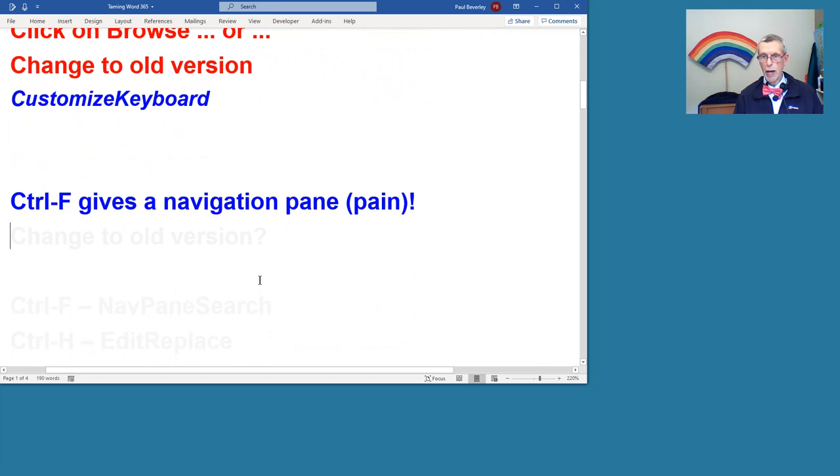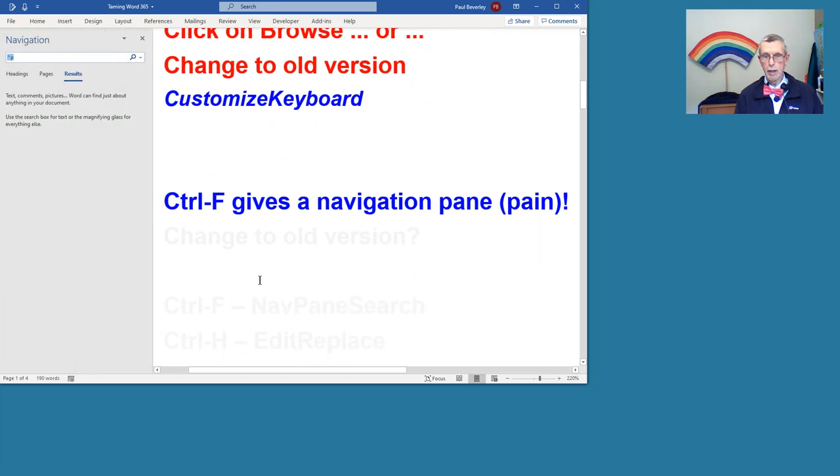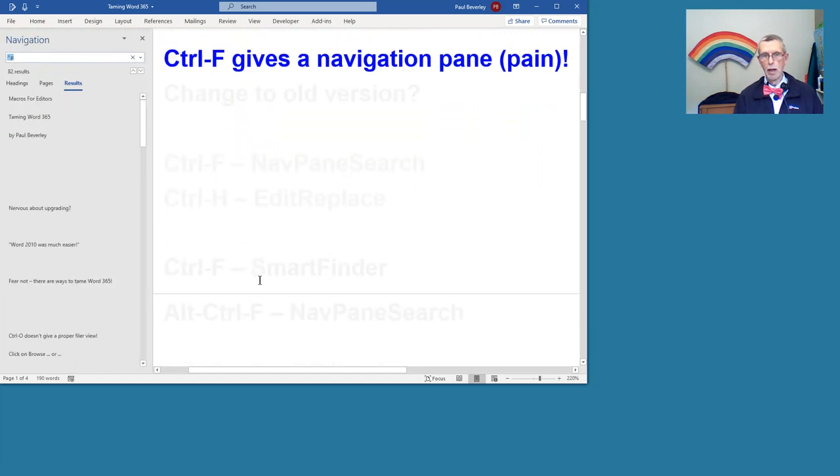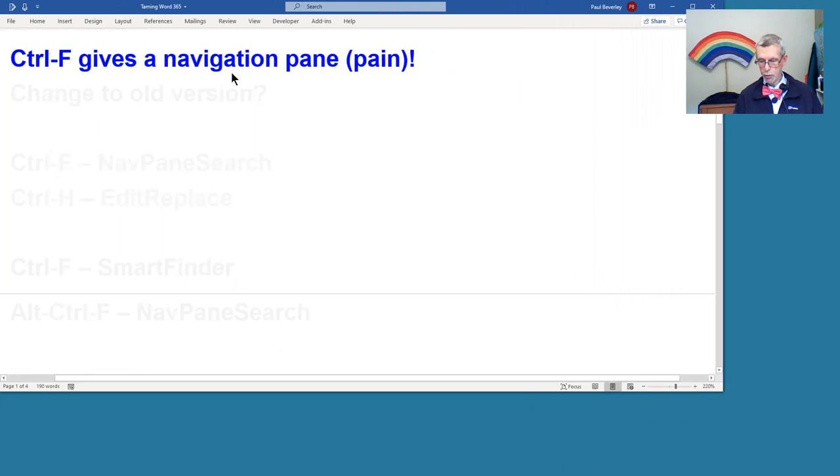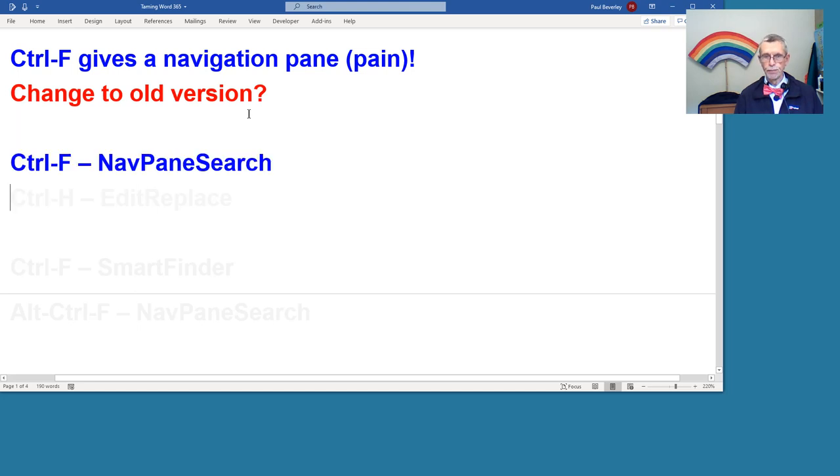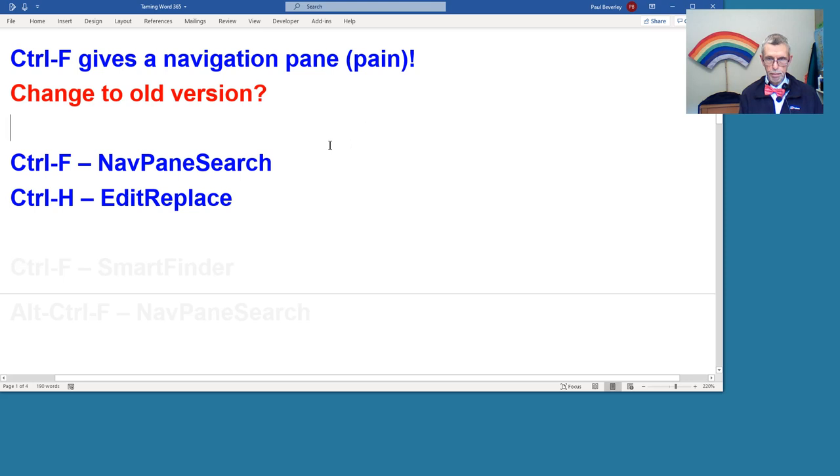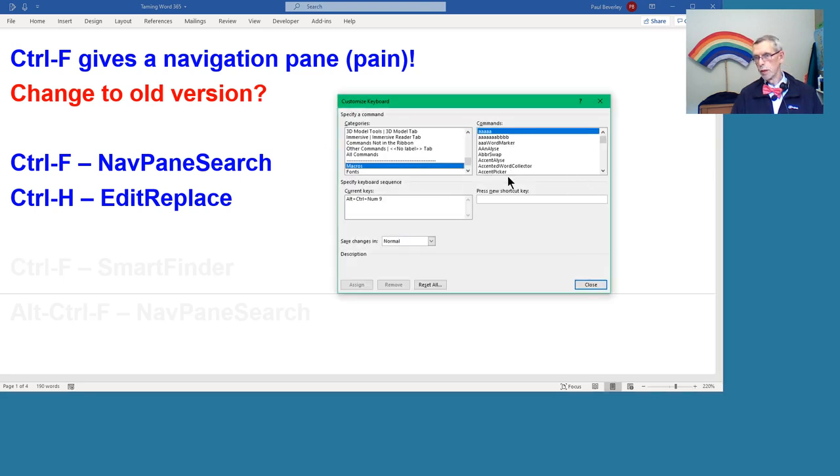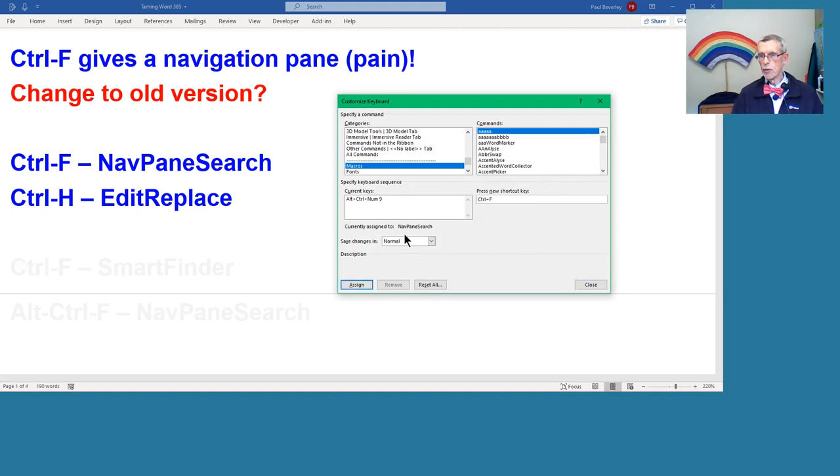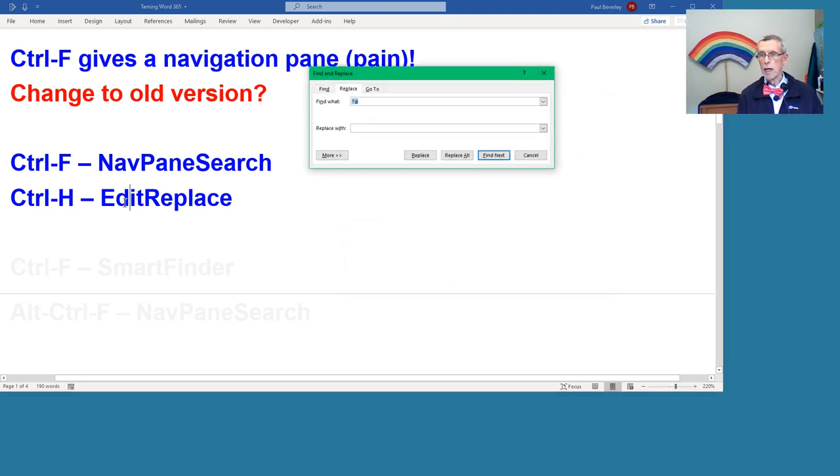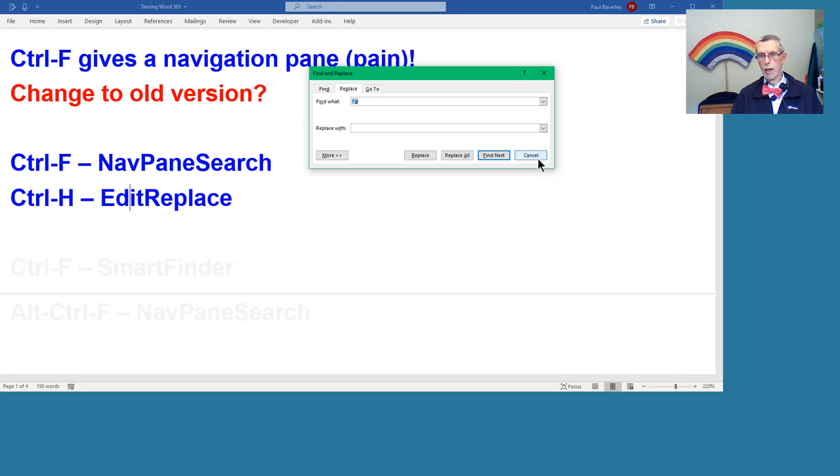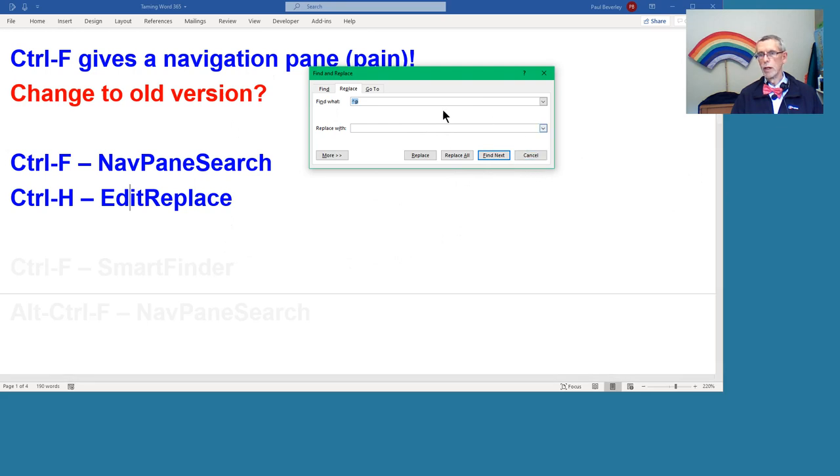Next one is Control-F, which gives us this navigation window, which I was certainly not used to. I found the navigation pane was a bit of a pain. To get back to the old version, can we do that? Yes, we can. Same sort of idea. Control-F is set to Nav Pane Search. What I would call the original Find, the ordinary boring Find Replace window. You can set, using the Customize Keyboard window, which one you want.